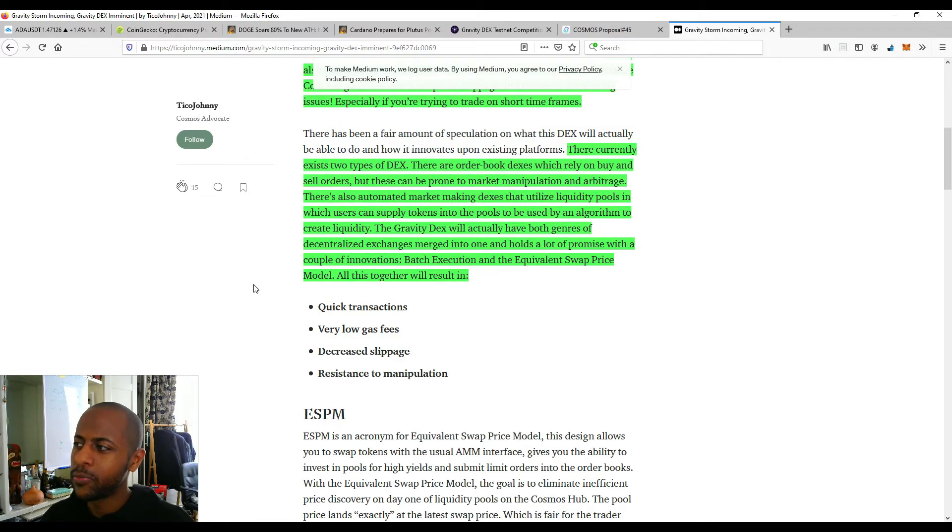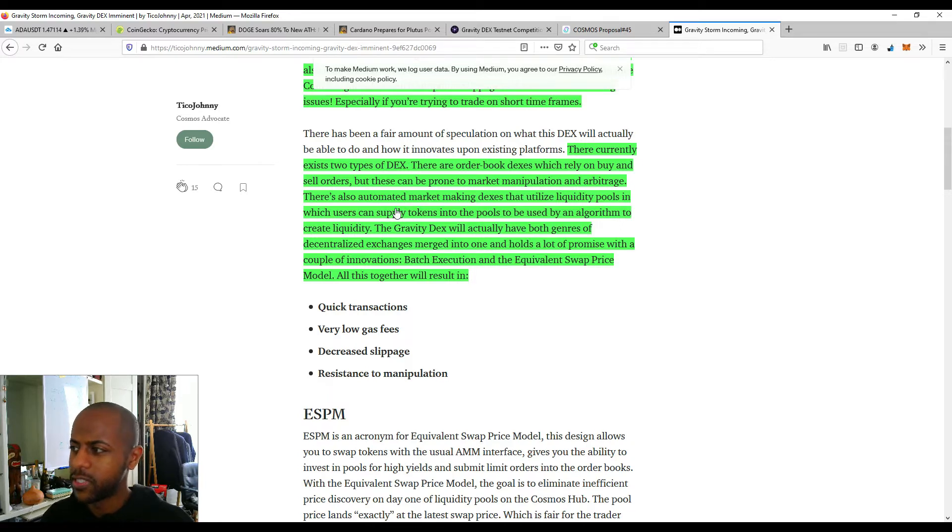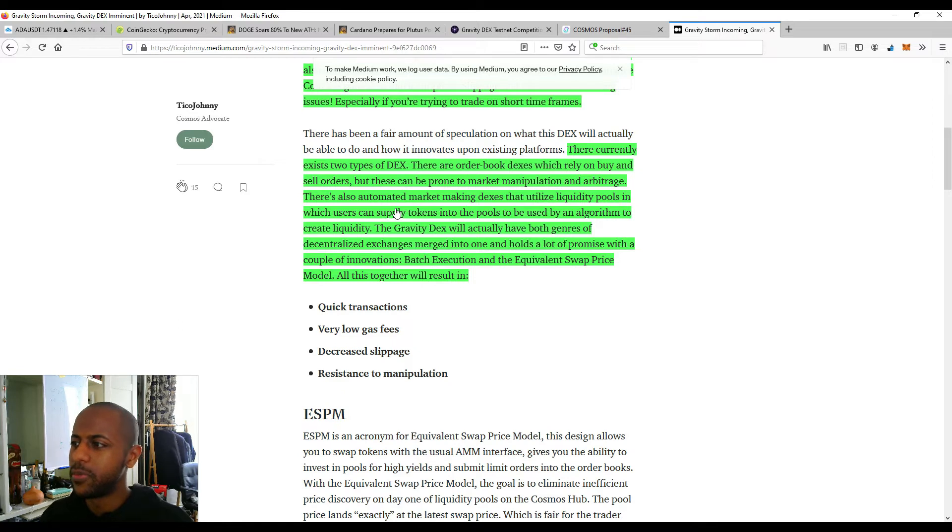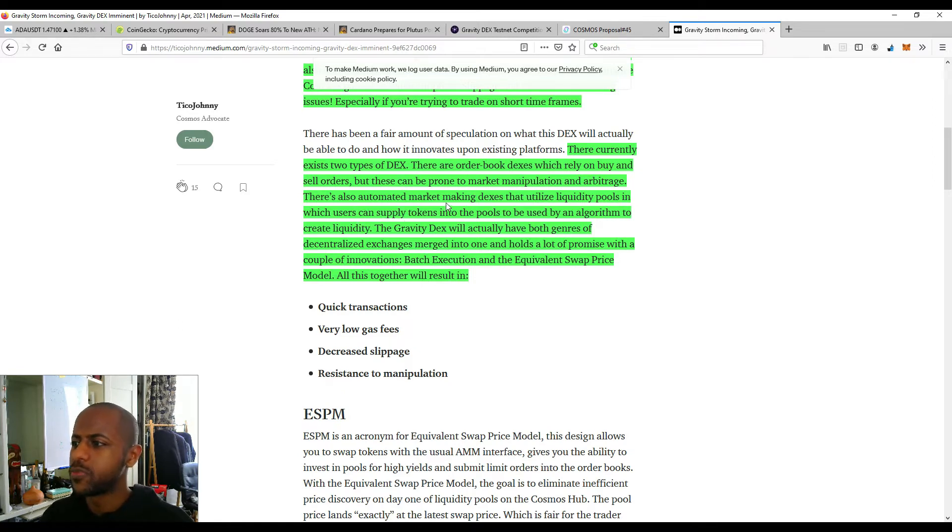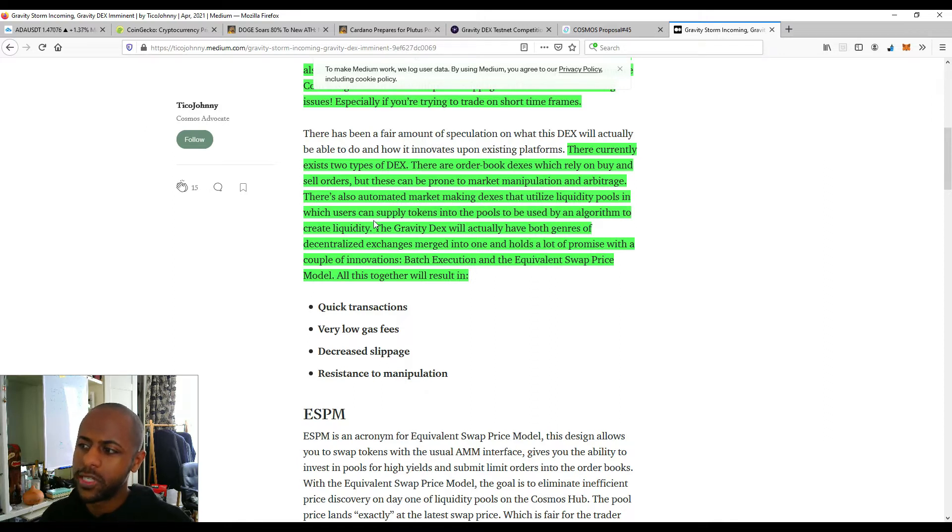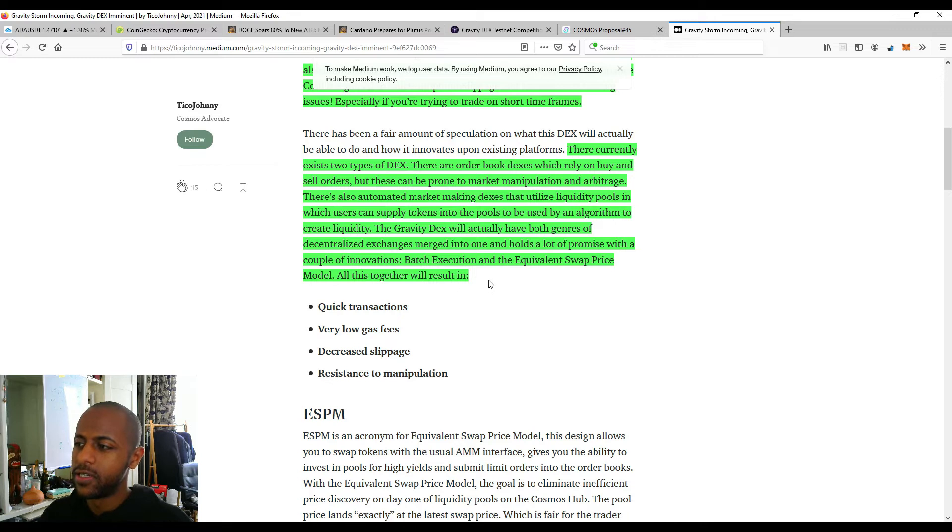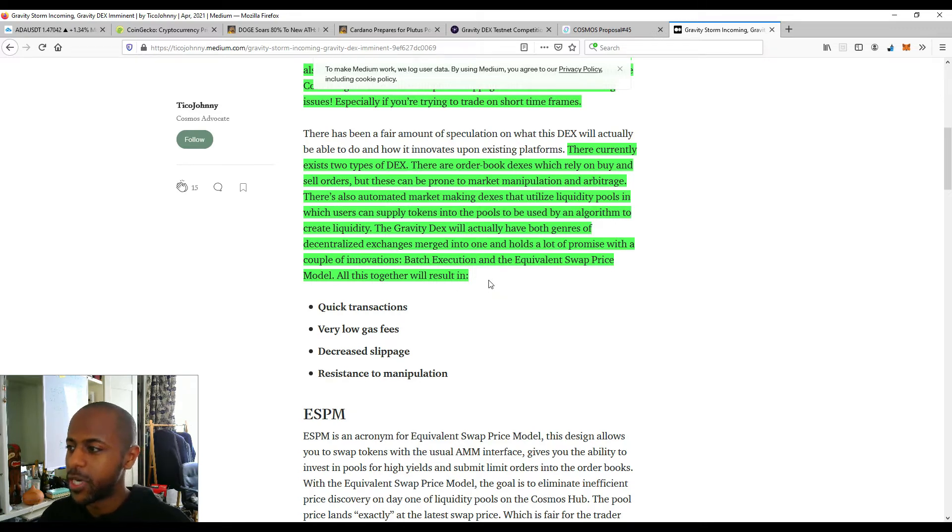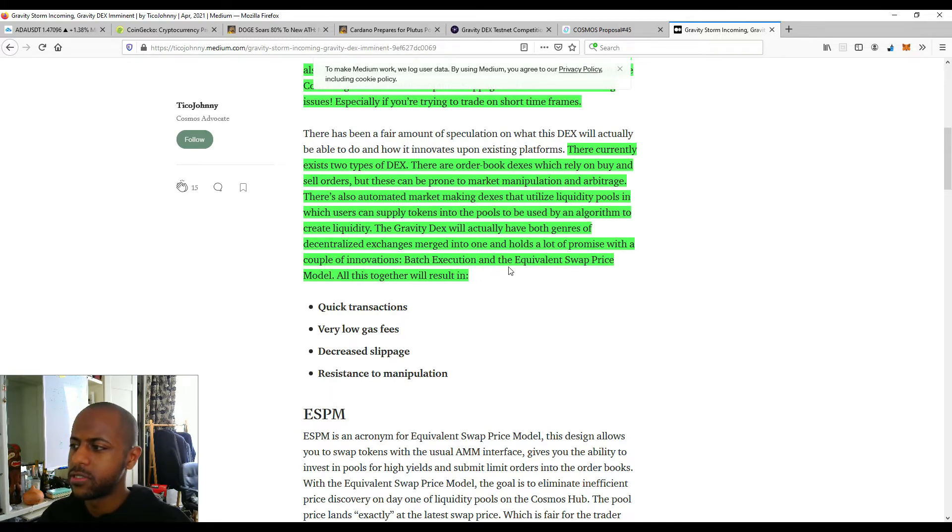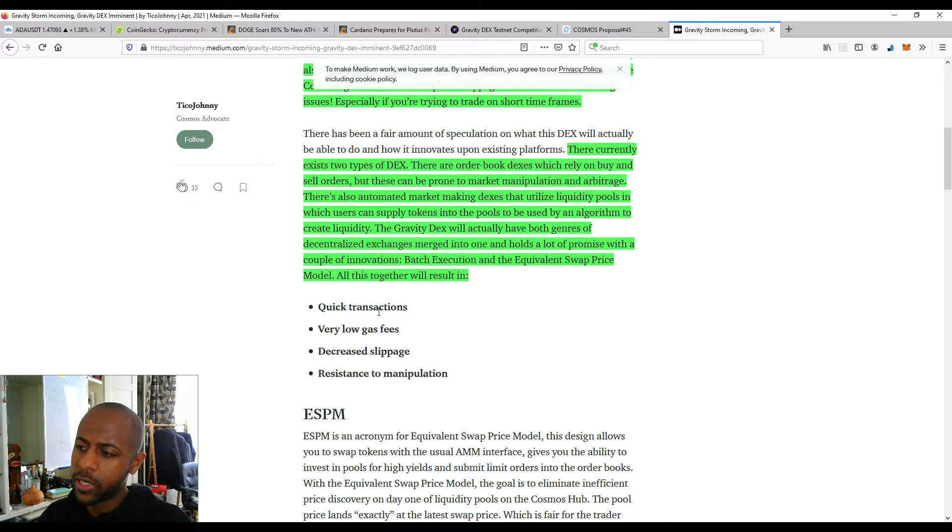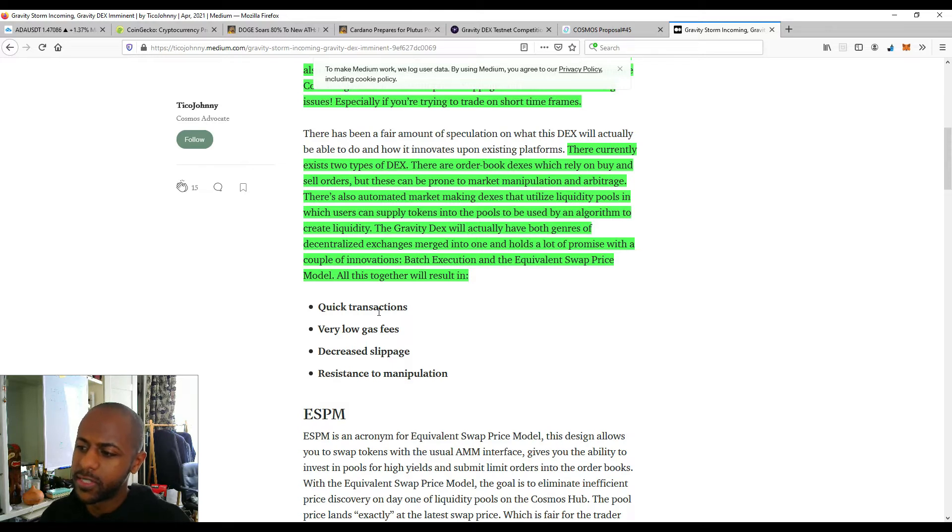So what it's saying at the moment, there's currently two types of DEXs. There are order book decentralized exchanges, which rely on buy and sell orders. These can be prone to market manipulation and arbitrage. There's also automated market making DEXs that utilize liquidity pools, which users can supply tokens into the pools to be used by an algorithm to create liquidity. The Gravity DEX will actually have both genres of decentralized exchanges merge into one and holds a lot of promise with a couple of innovations. Batch executions, the equivalent swap price model, all together will result in quick transactions, very low gas fees, decreased slippage and resistance to manipulation.